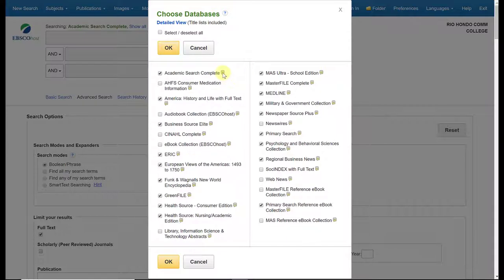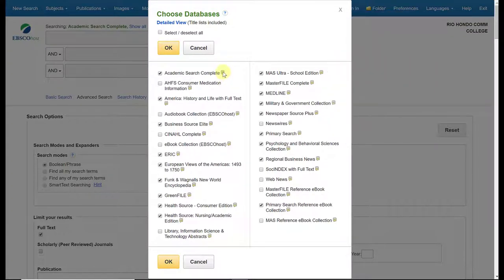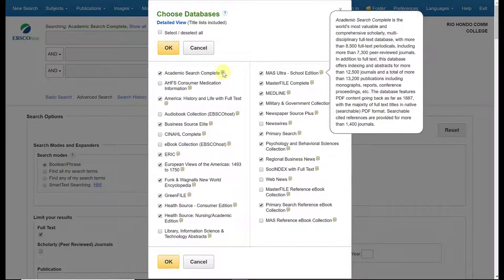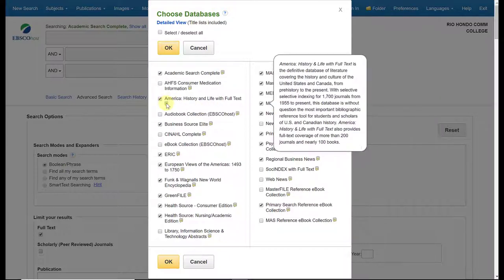If you notice here, when I hover over this little pop-up icon, a description of the database appears on the right-hand side here, giving you a description of what type of information is within Academic Search Complete. This one here you'll see is a history and life database, so it does focus on history.